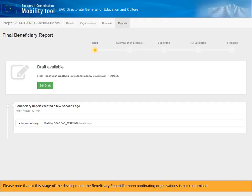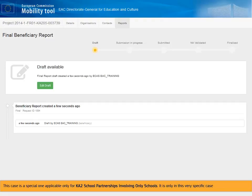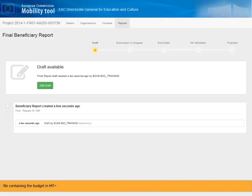Please note that at this stage of the development, the Beneficiary Report for non-coordinating organizations is not customized. In the case of non-coordinating organizations, all fields that are not prefilled by the system should have 'not applicable' entered as text. This case is a special one applicable only for KA2 school partnerships involving only schools. It is only in this very specific case that the coordinator fills in his final beneficiary report in MTplus, and the other partners do it in a Word document that is attached together with the Excel file containing the budget in MTplus. All other types of KA2 projects fill in their beneficiary reports in MTplus, also attaching the Excel file containing the budget.